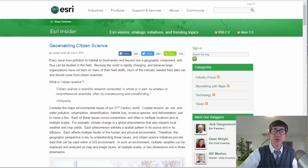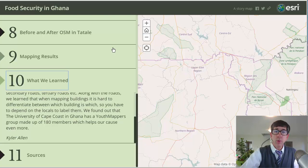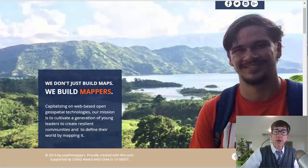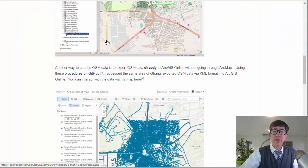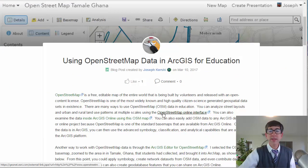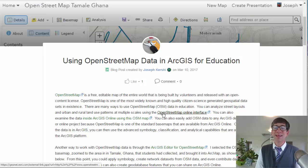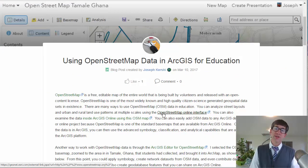I encourage you to take a look at these resources and I'm really appreciative of your time today. We talked about Youth Mappers and a variety of other things, focused on using OpenStreetMap data in ArcGIS for education. Thanks.